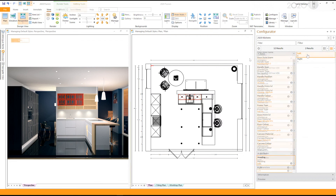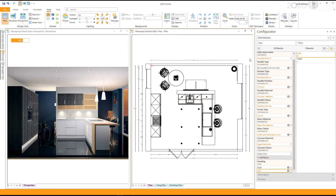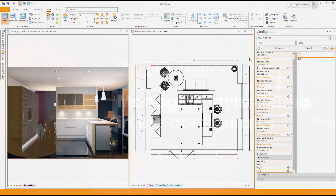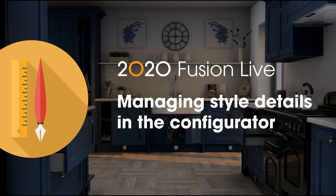This will now change the handing of the selected units. Thank you for watching this Fusion Live quick start video, and make sure to watch the other quick start videos as well.